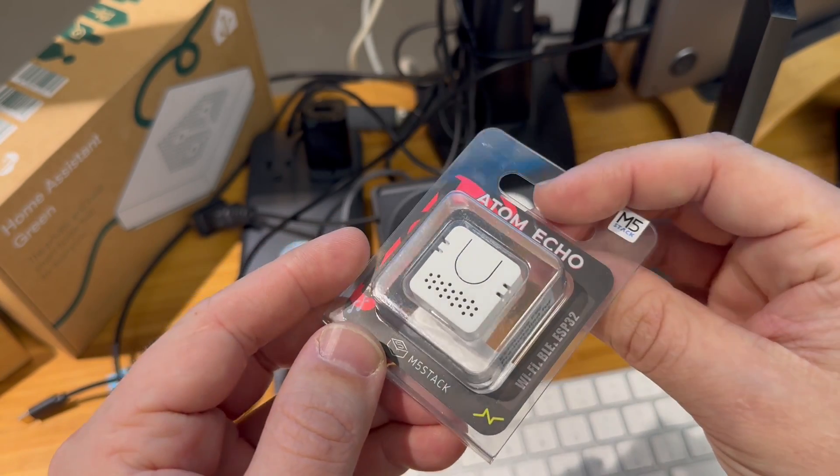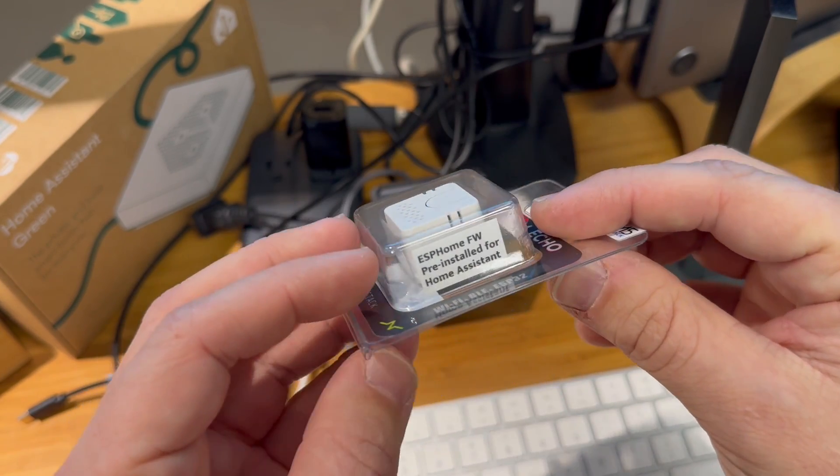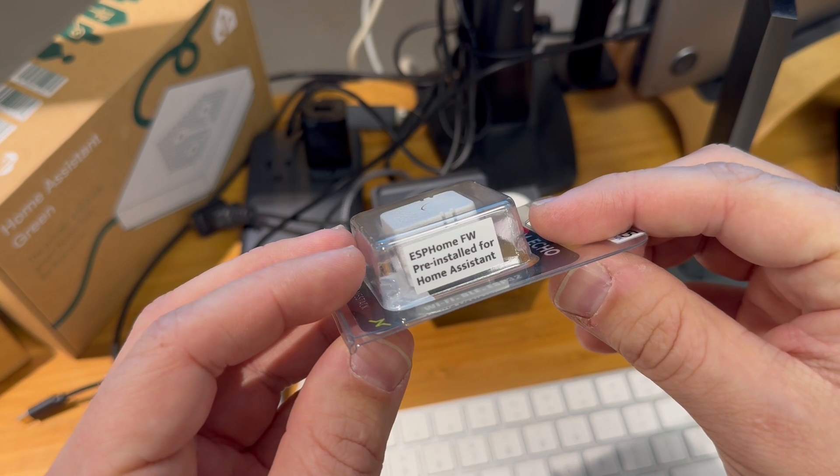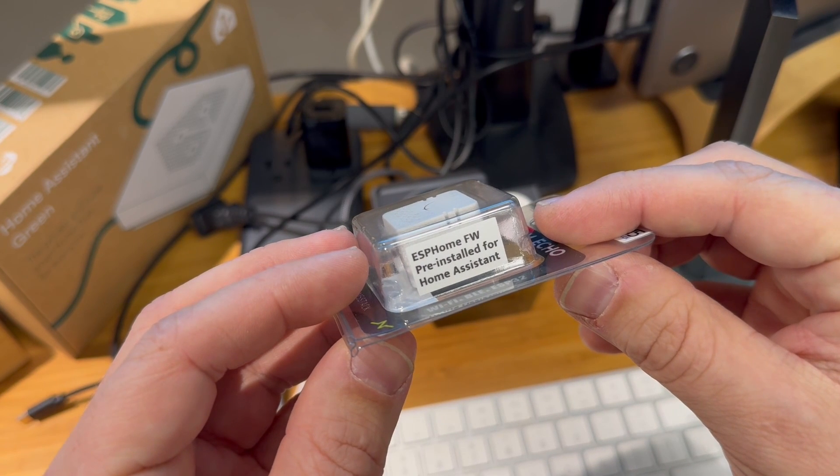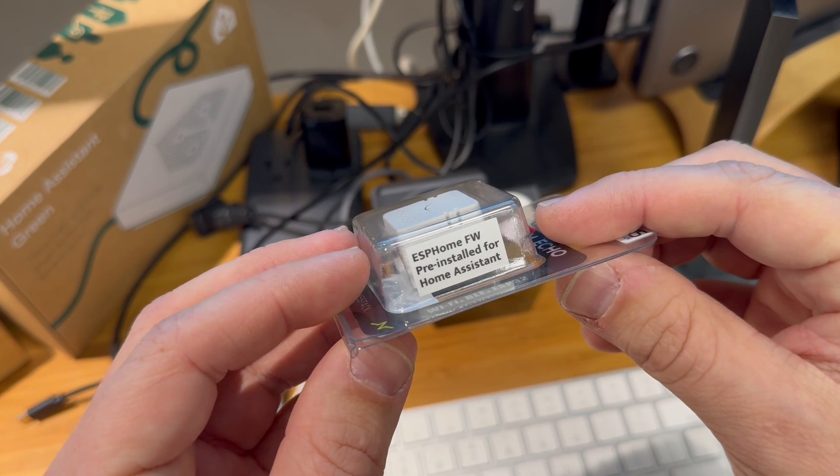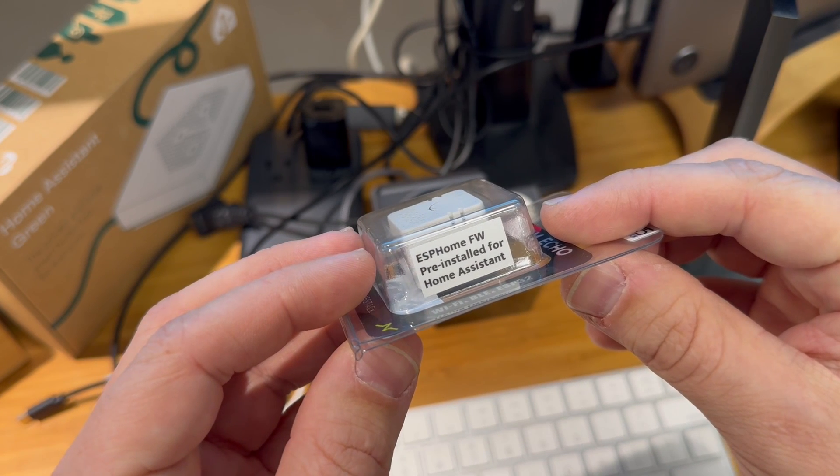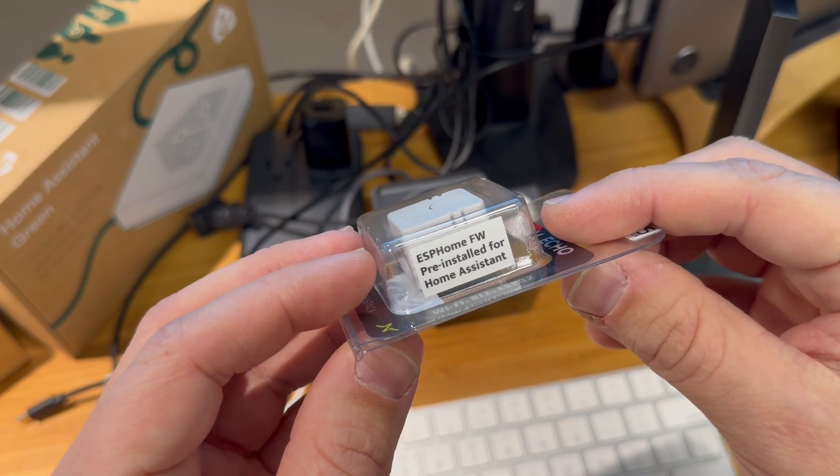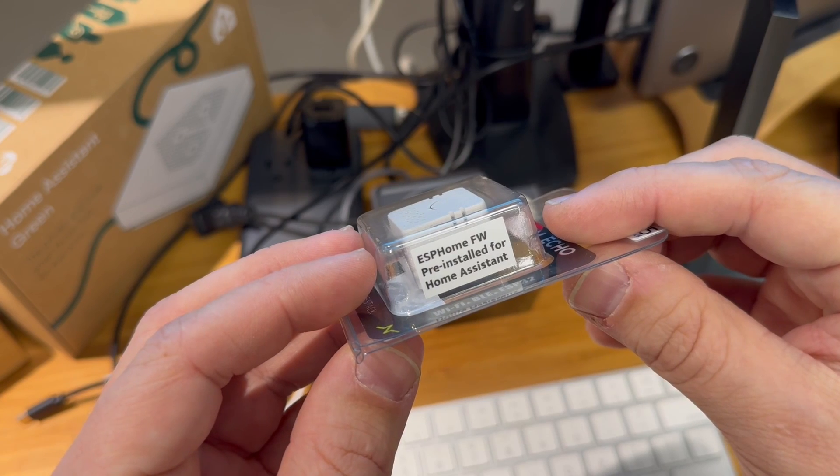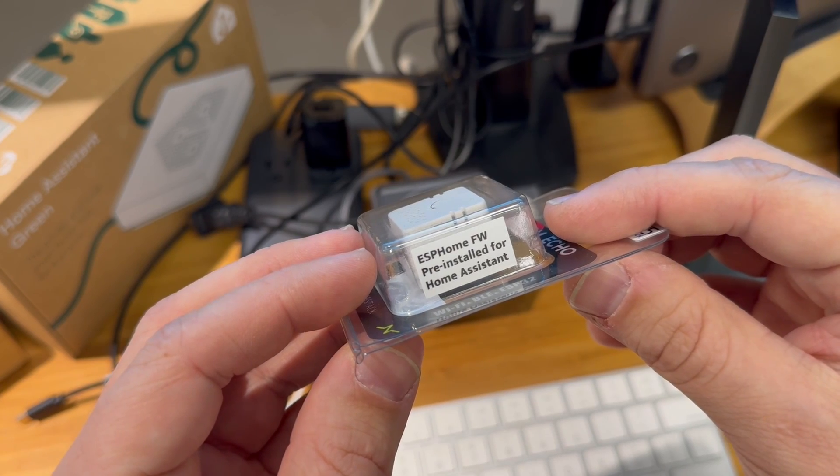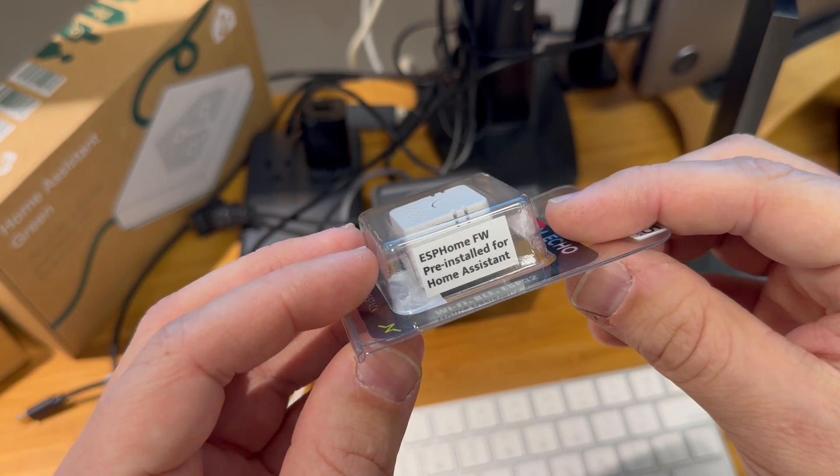There's a neat little thing they've been starting to do: they are now pre-installing it with ESP Home Voice Assistant firmware. That means out of the box you can use it as a voice assistant.